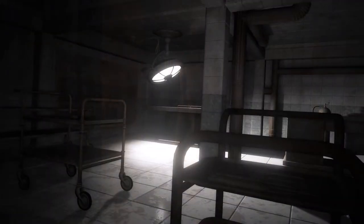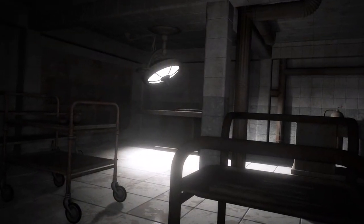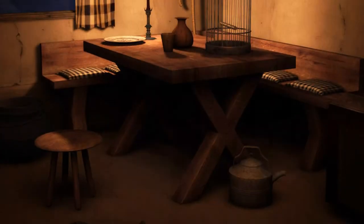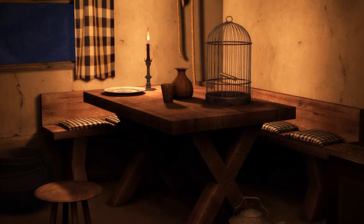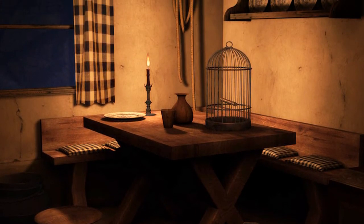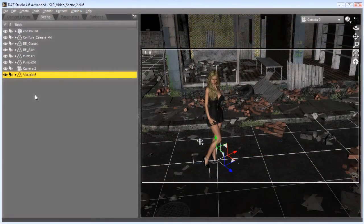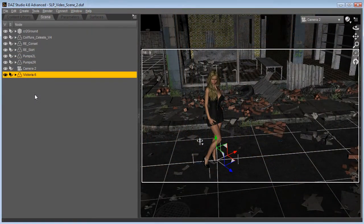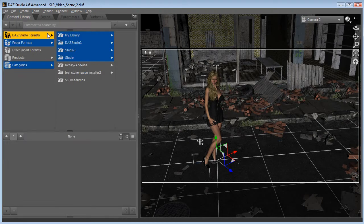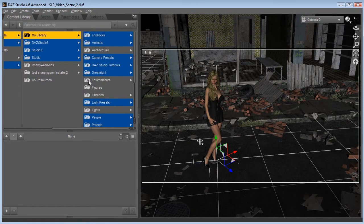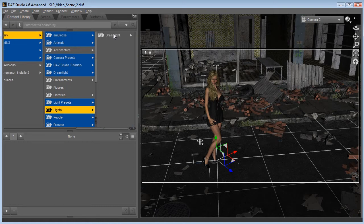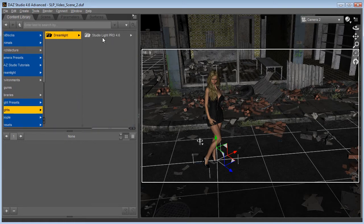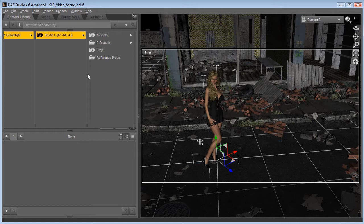So what I'm about to do in this video is quickly showcase some of its features and also if you want more we have a really detailed PDF. Loading SLP to your scene is very easy. Go to Content Library, Desk Viewer Formats, My Library, Lights, Dreamlight, StudioLight Pro 4.6 and it's made in two sections here, one is the Presets and the other one is Lights.